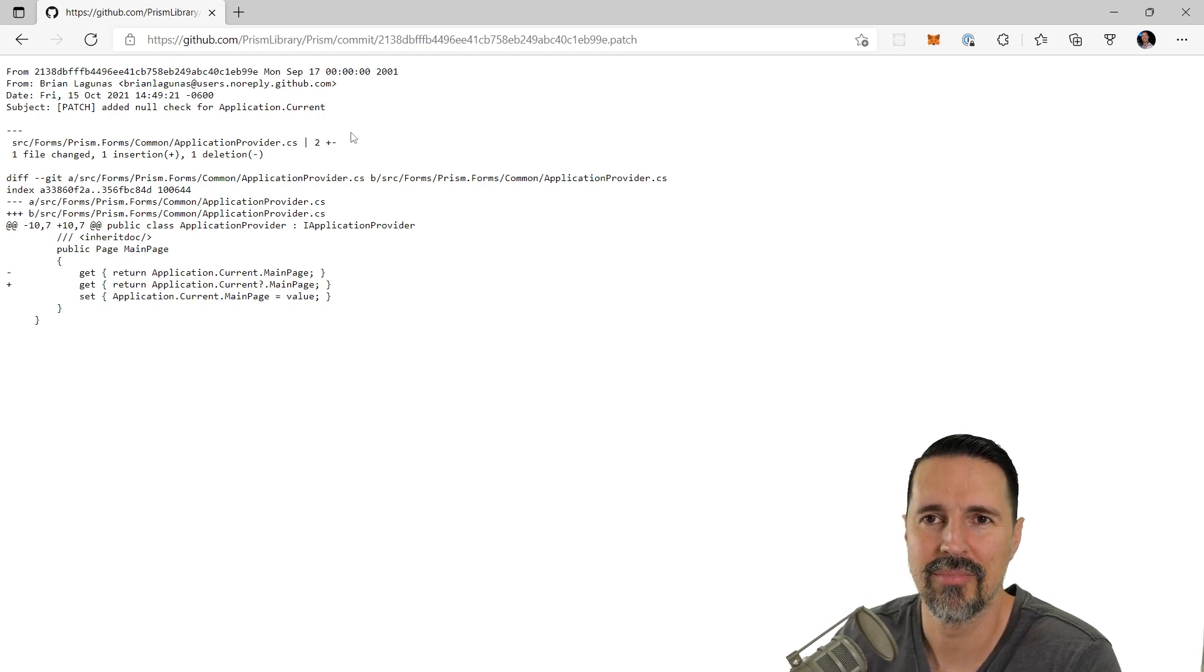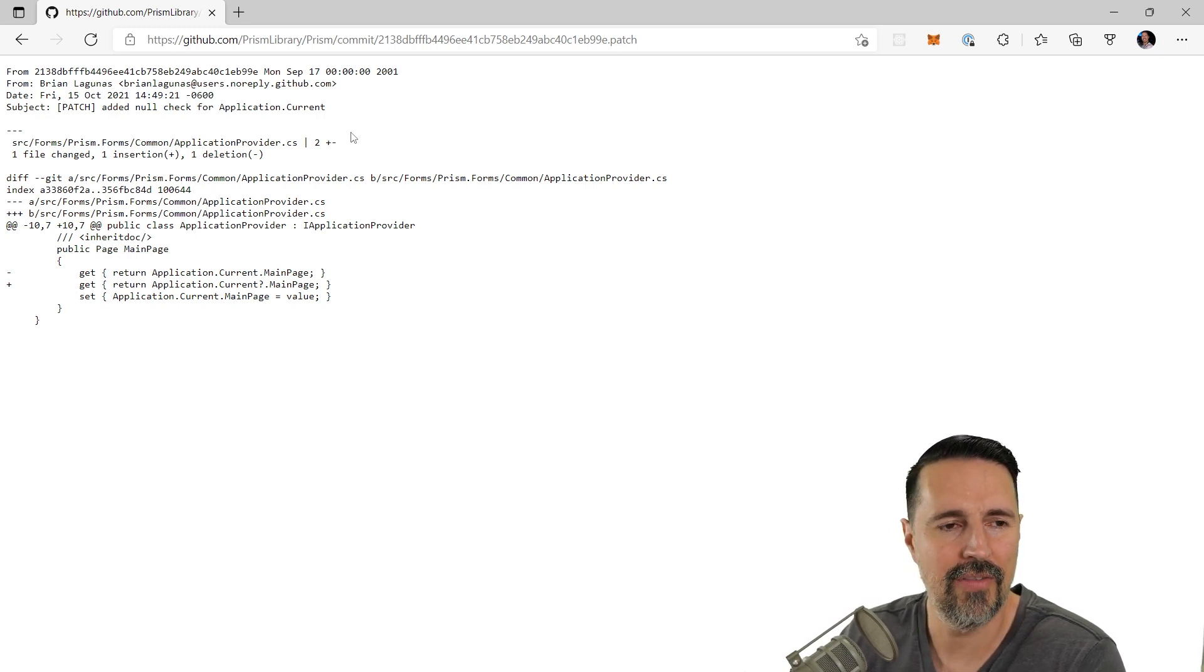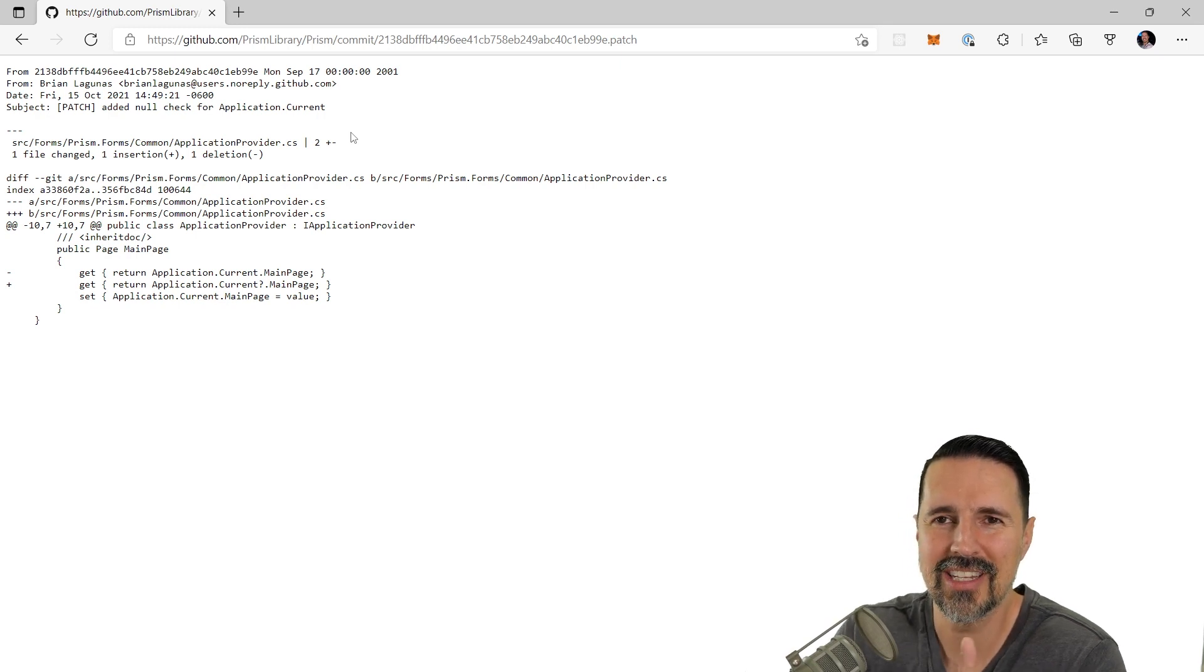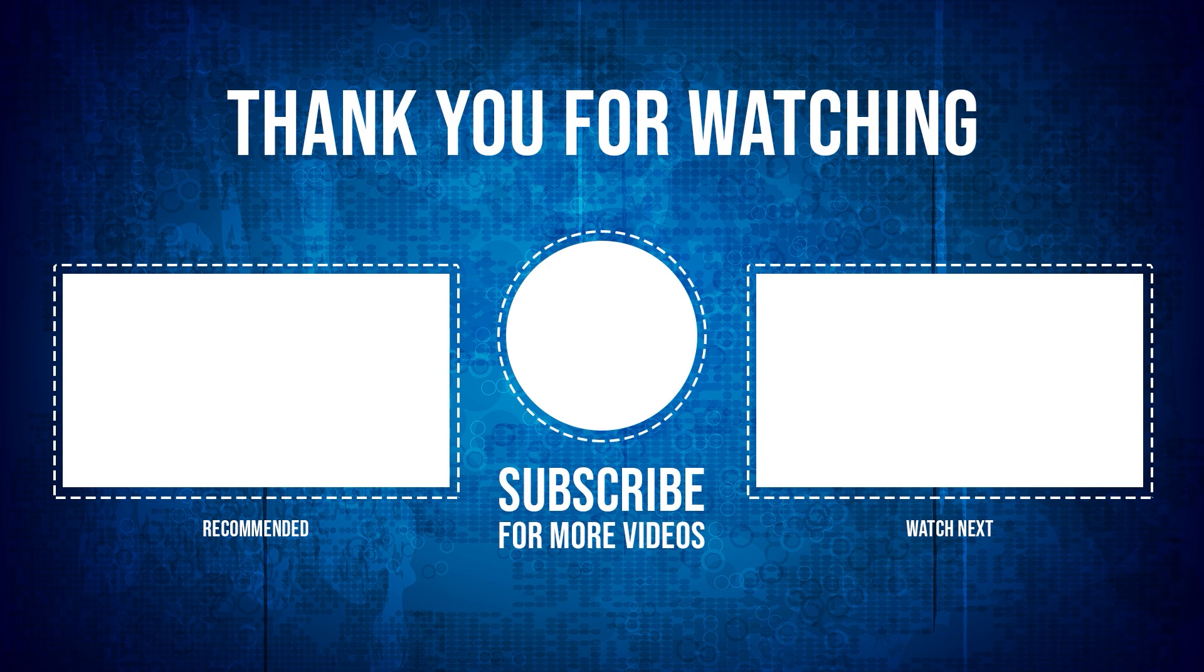All right. I hope that was helpful. If you have any questions, you know what to do. Leave a comment below and I will see you in the next video. Have a good one.